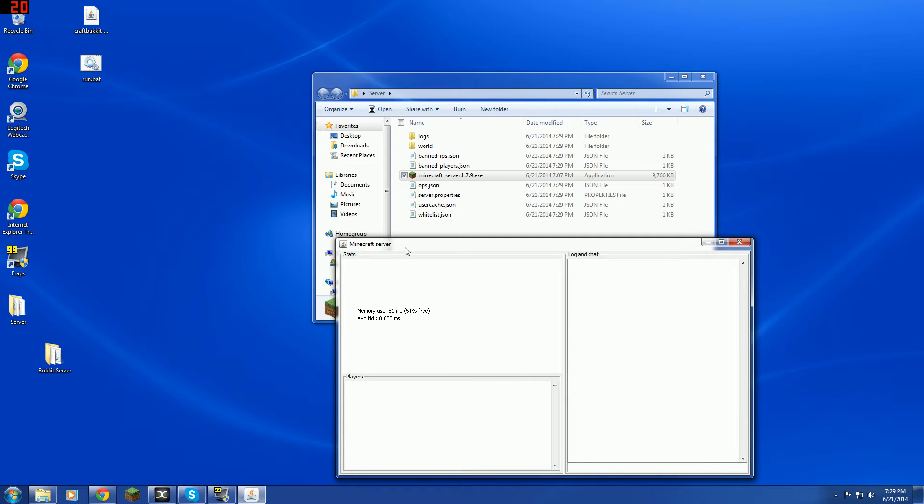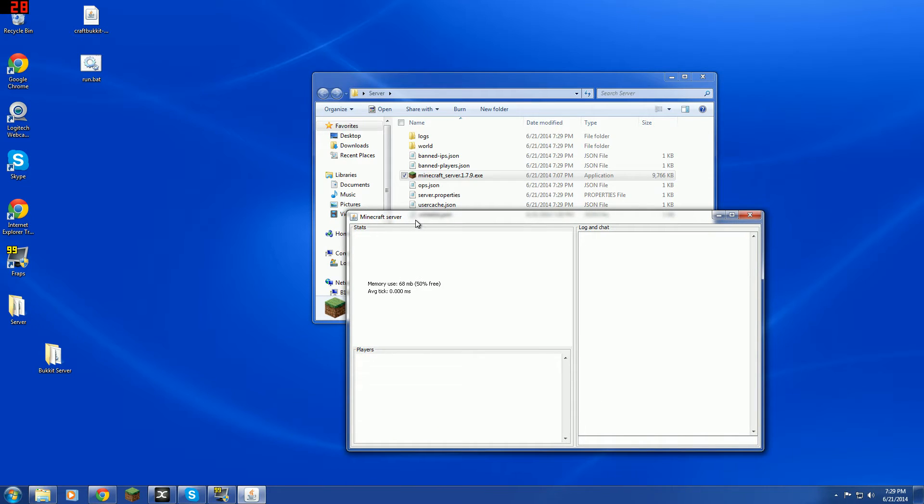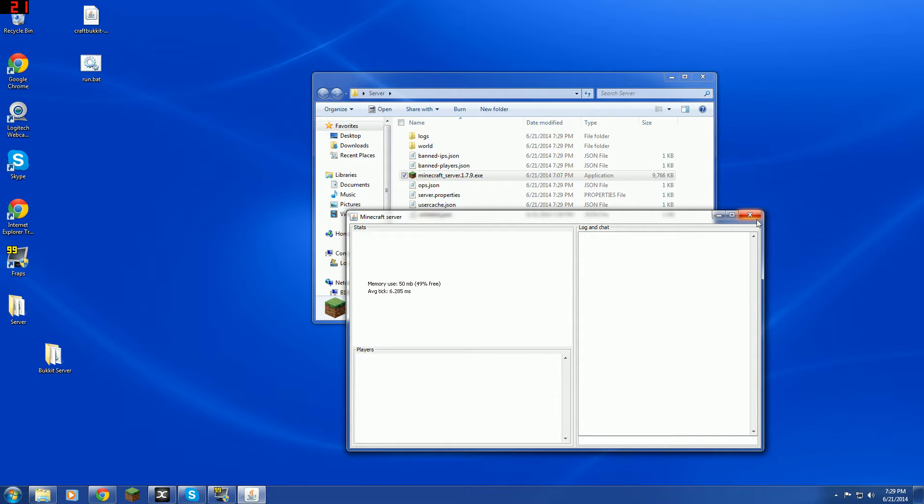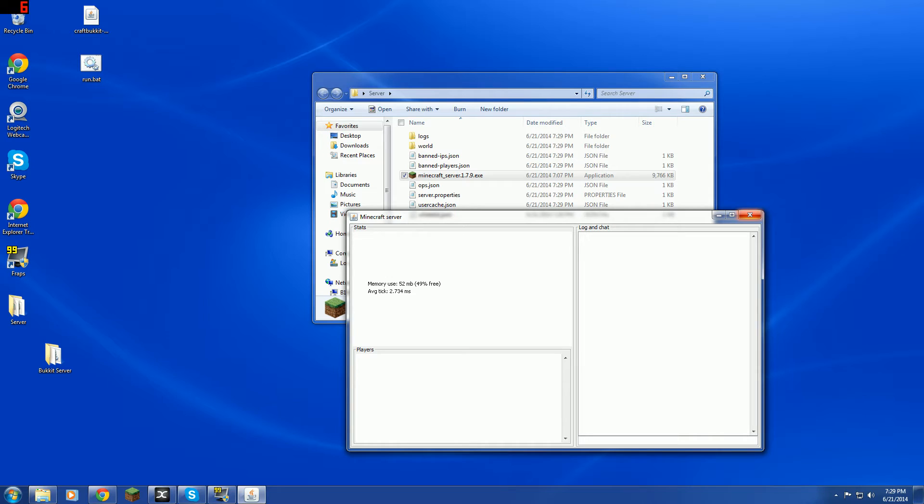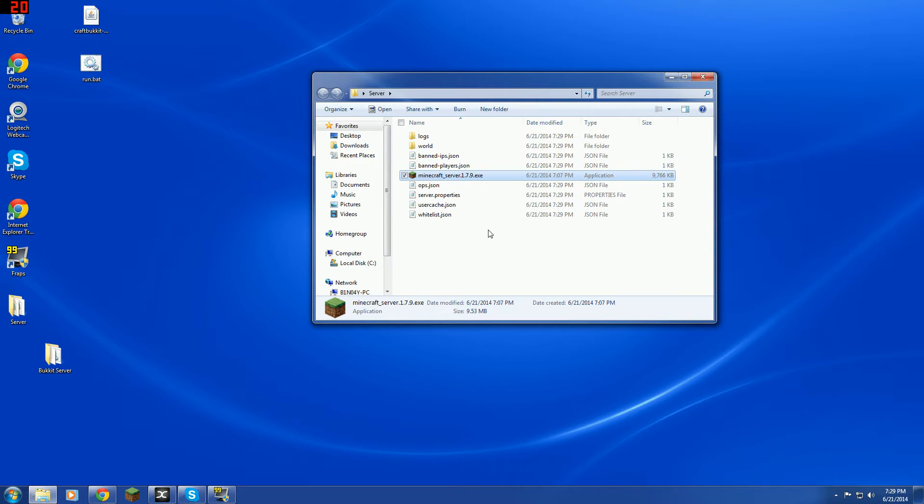This, the window that popped up here, that has to be open for the server to be on. And never, and if you are going to close this, never ever press the X button here. Always type in stop and press enter and that will close it. Pressing the X button has the chance of messing up your server.